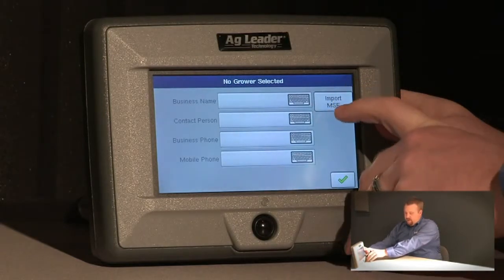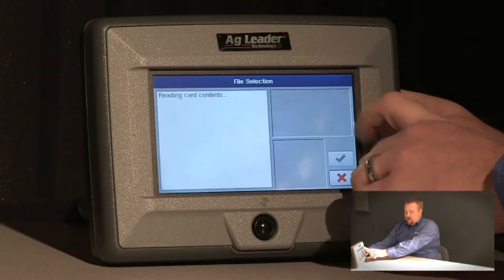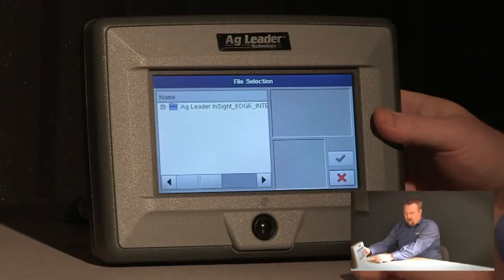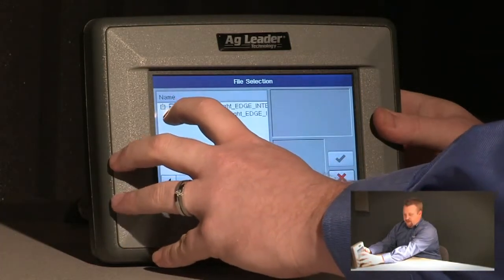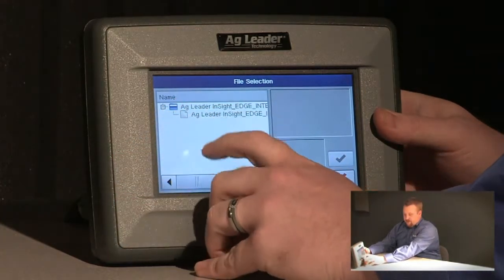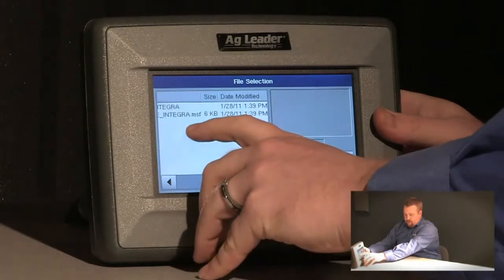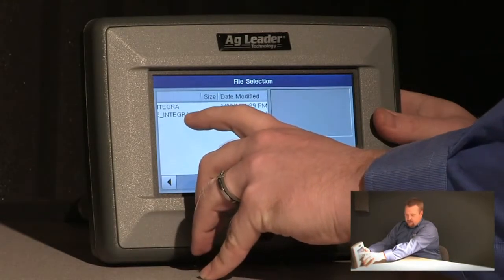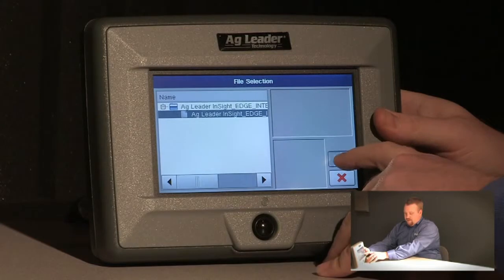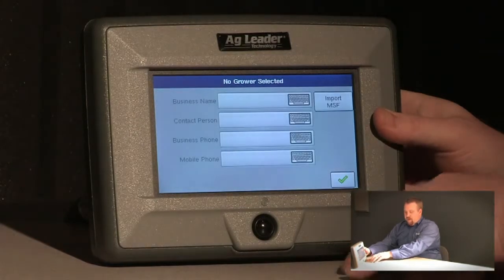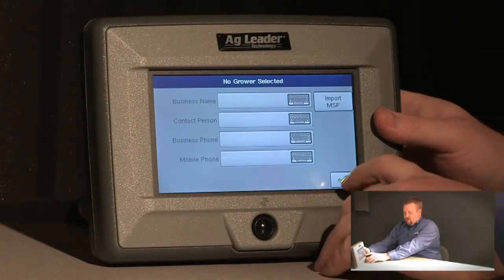At this point I can push the import MSF file and it's going to show me the contents of my card. We'll push the little plus symbol there and then now we have our MSF file. Notice how it ends in .msf. We can push the green check to accept it and it should have imported our MSF file.